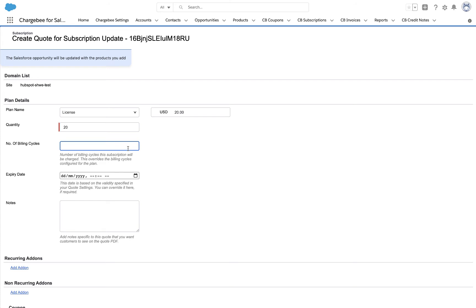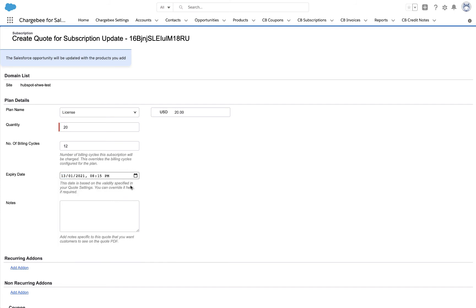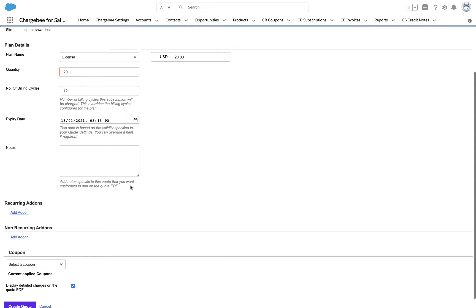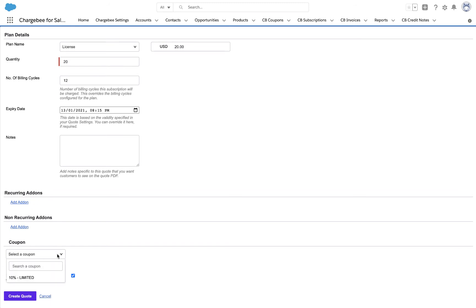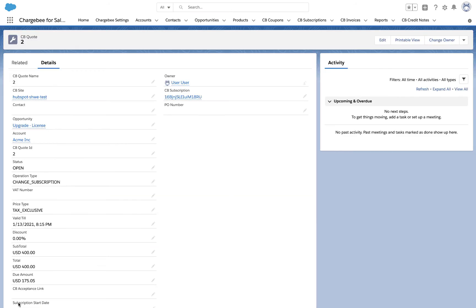Enter the number of cycles that the customer must be billed for. Select the expiry date for the quote. You can also include add-ons or apply coupons. Here we are adding a limited period coupon that offers 10% discount for the first three months. Click Create Quote.